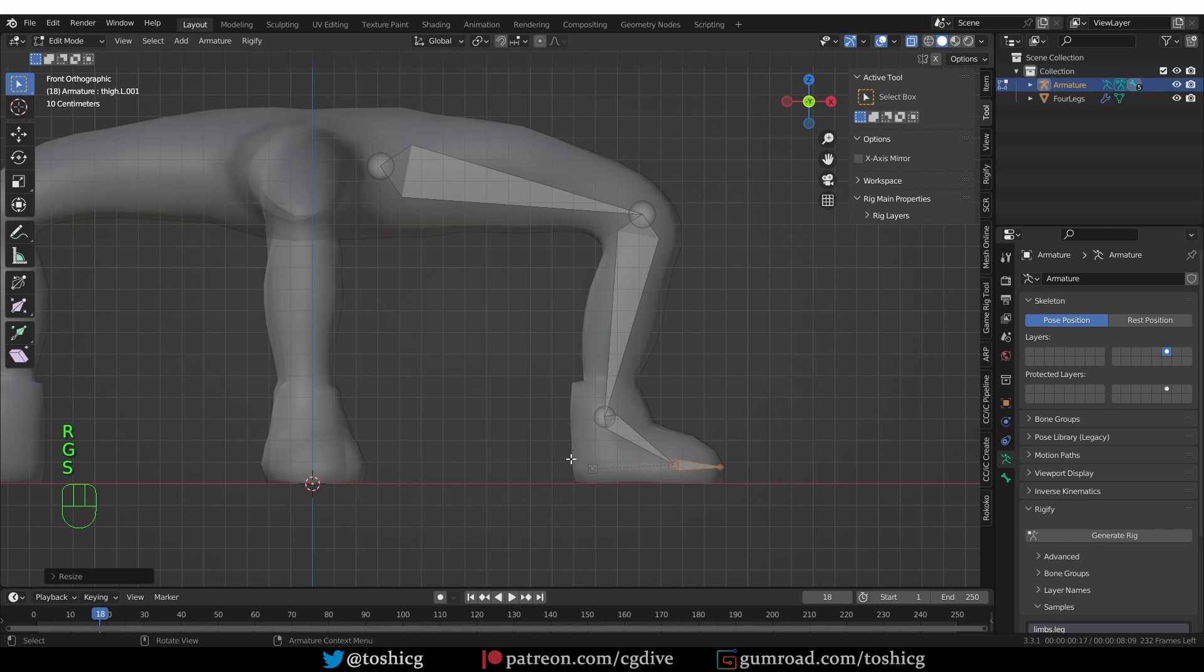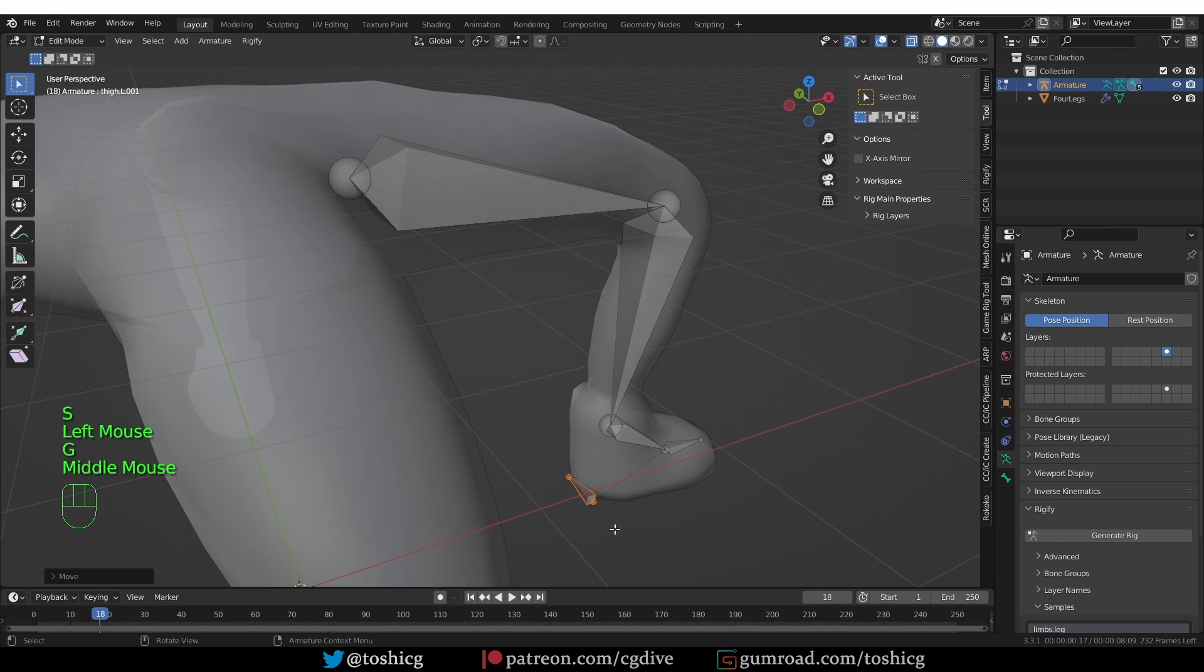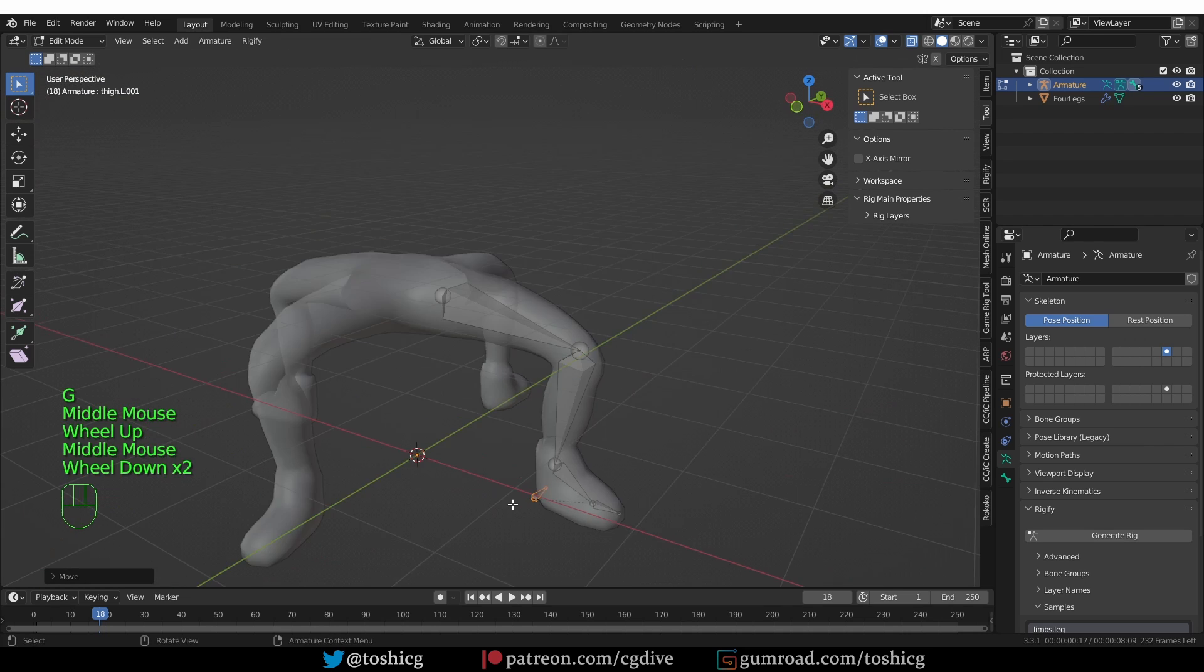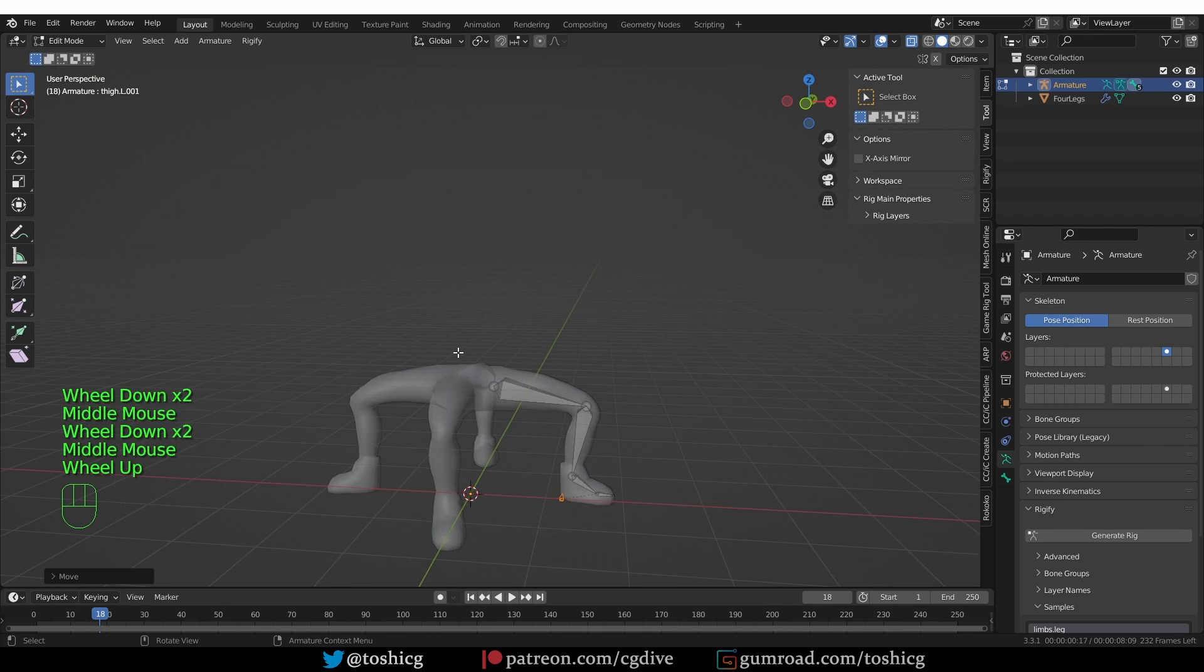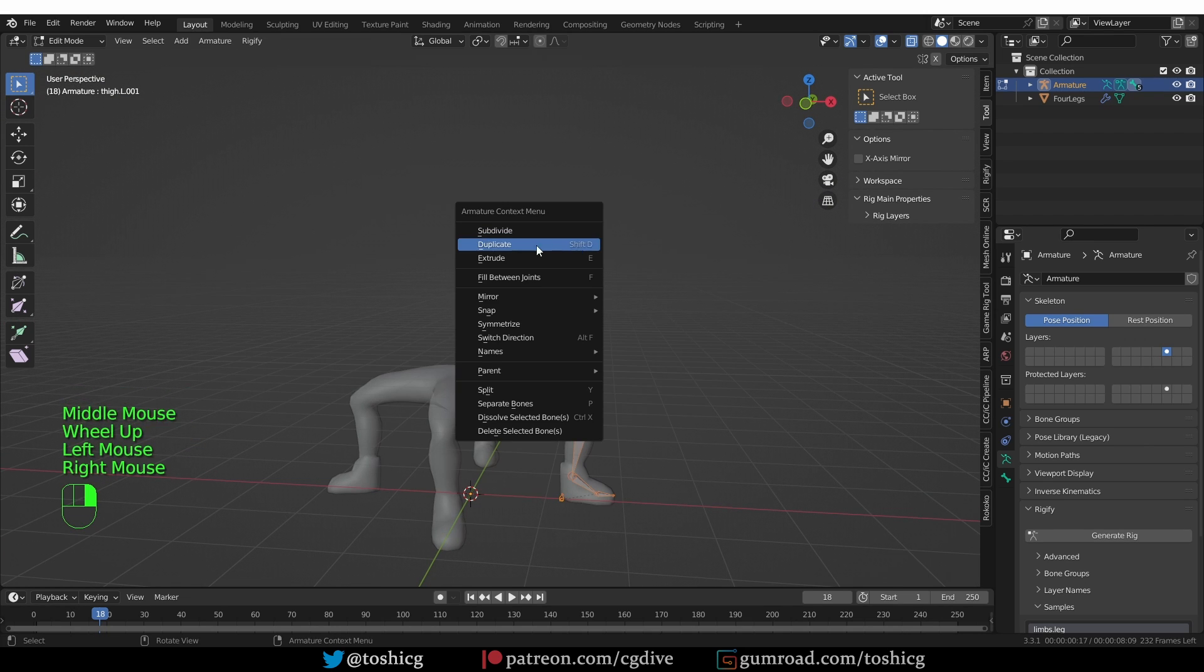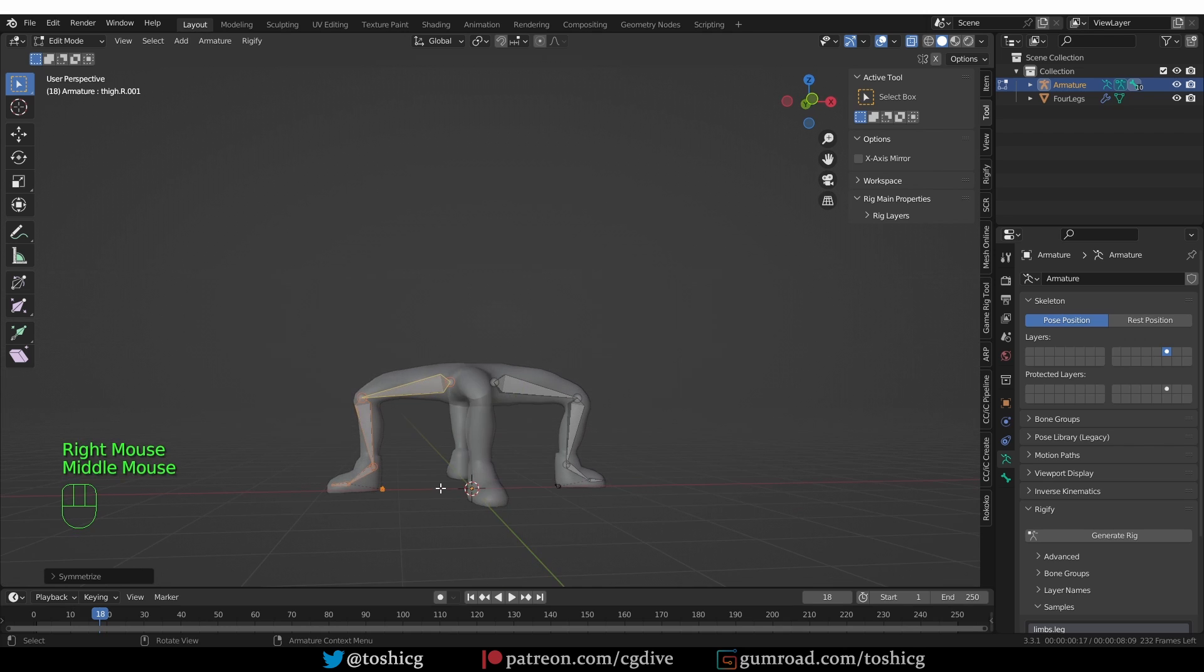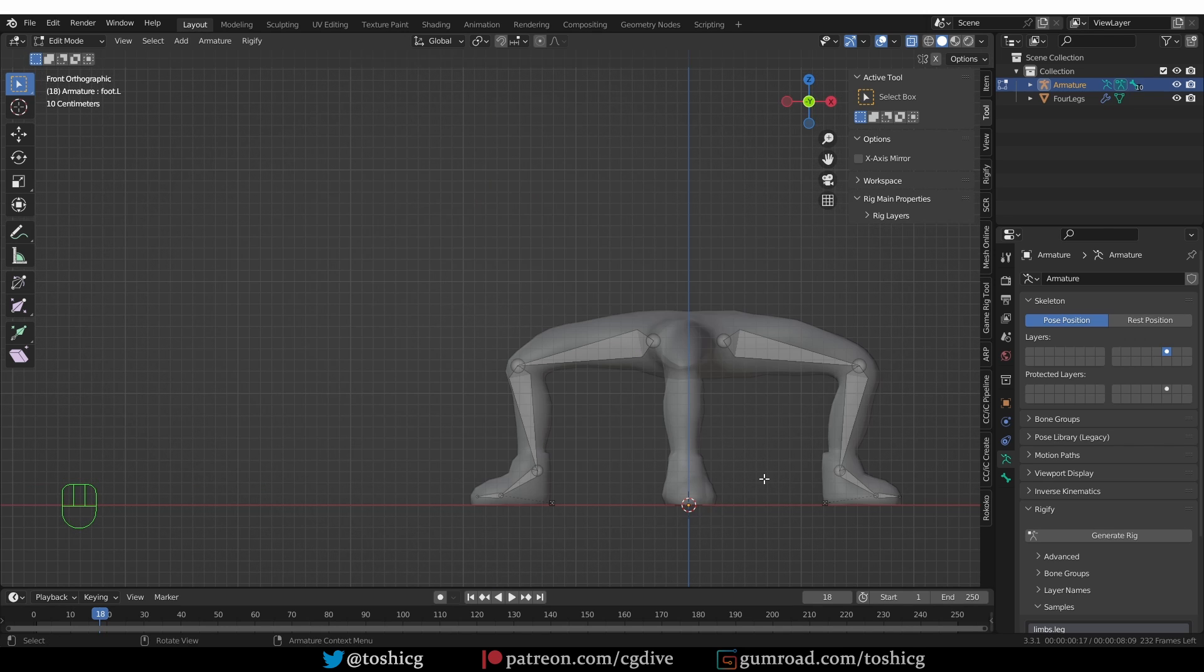And now in edit mode, I'm going to do the fine alignment of the bones. Just something like this, and this bone I'm going to place at the heel, and it's looking good. So now I can select all of these bones, right click, and symmetrize.